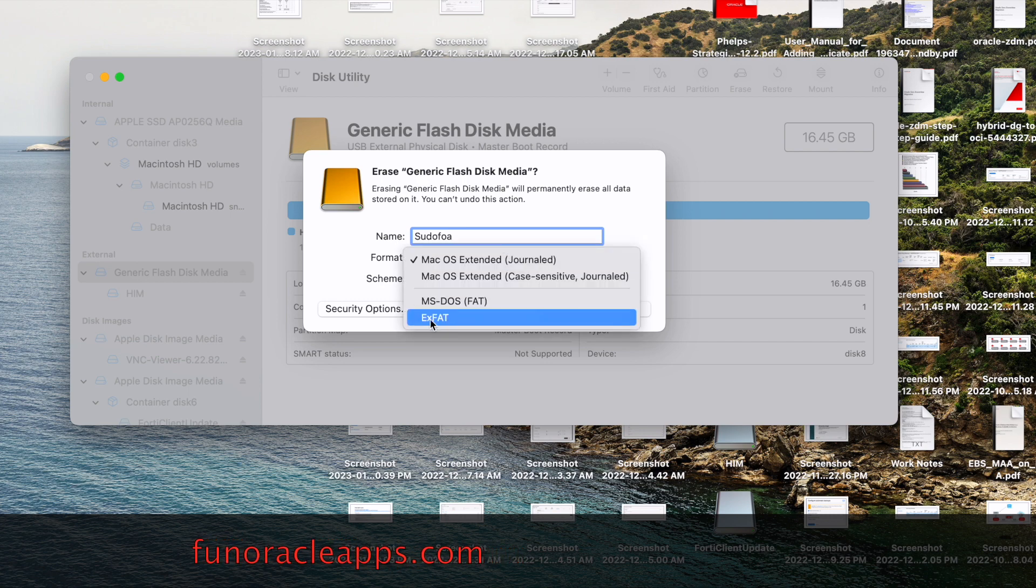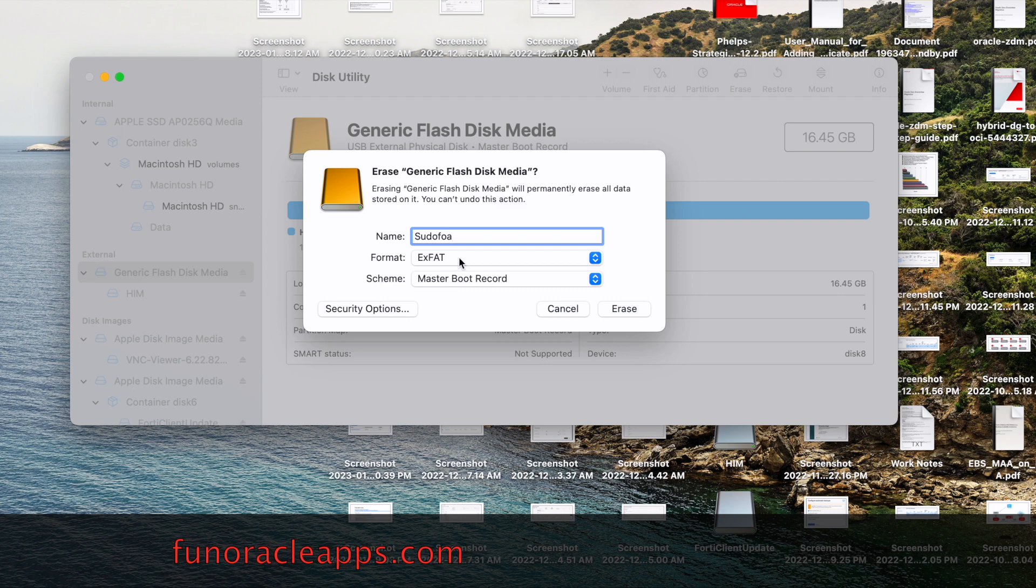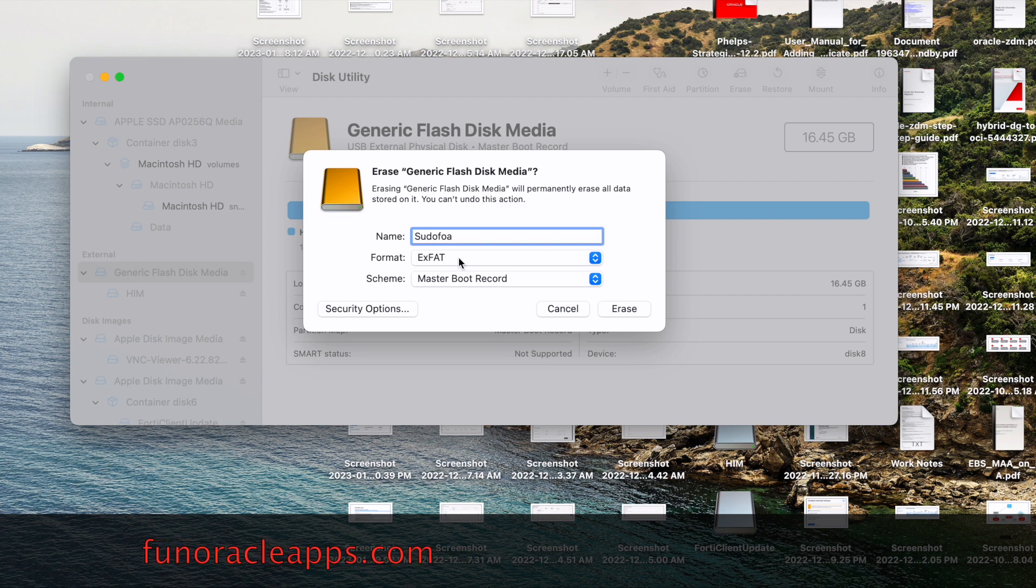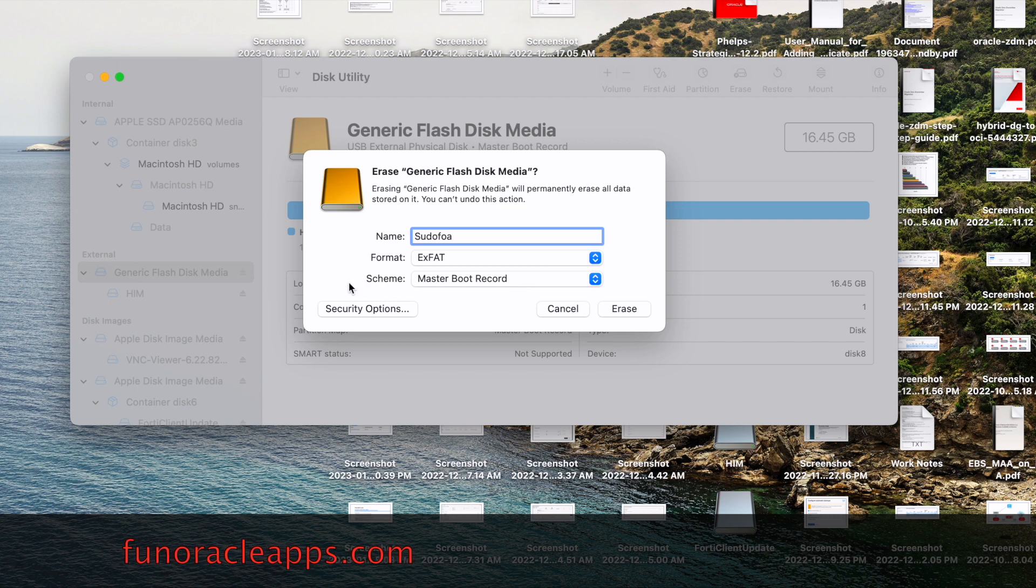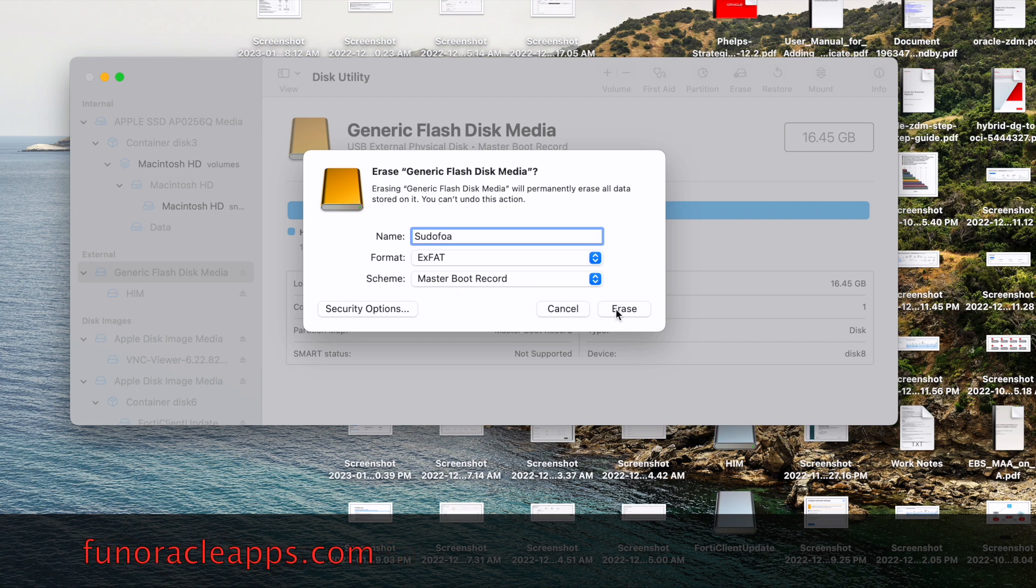We have to use exFAT here to make sure it works with your Windows and Mac at the same time, and you have to make sure the scheme is selected as Master Boot Record. Click on Erase.